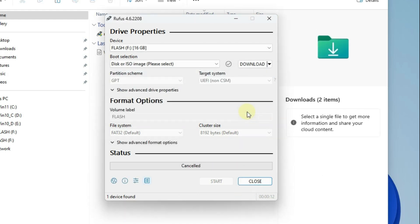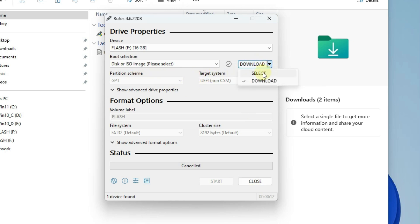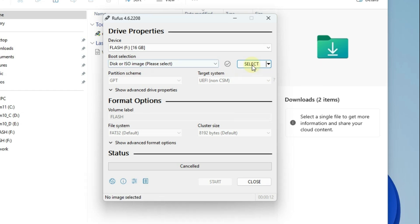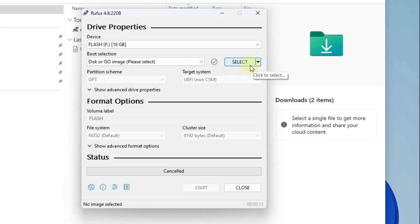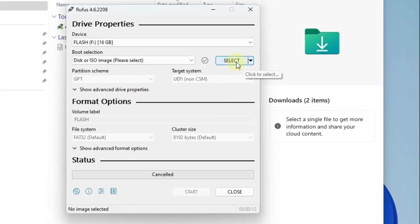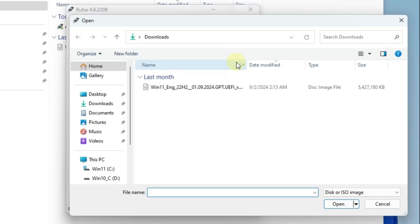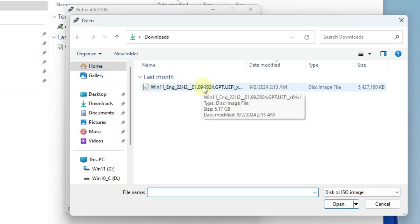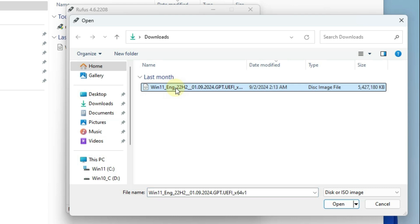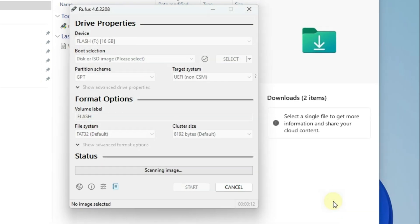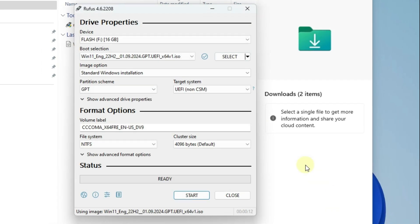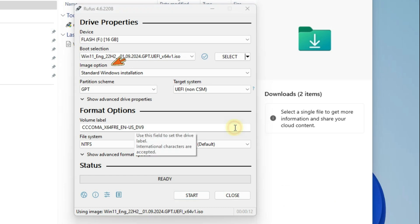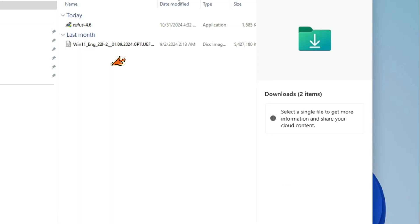Let's continue with Rufus settings. Now let's change the key to select the Windows image file. Press Select to select the Windows ISO image file. Select Image option as standard Windows installation.